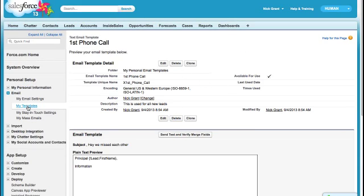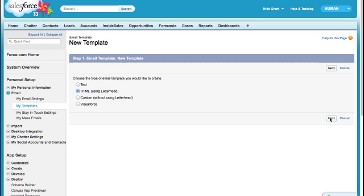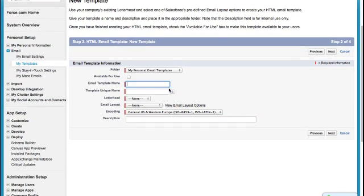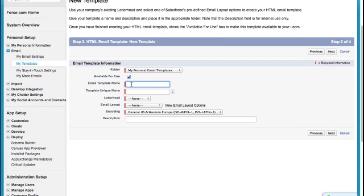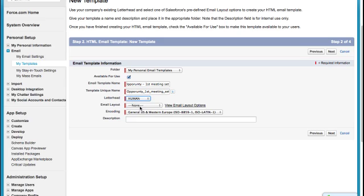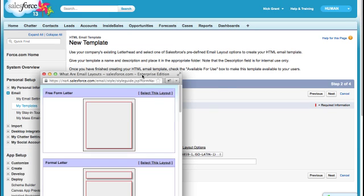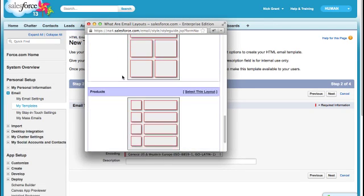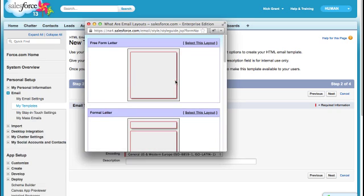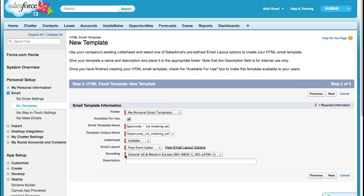Well, let's say you want your email to have a little bit more juice. Let's create an email template. Let's go to HTML now. And in the HTML, here's my folder again. I'm going to do this for my personal email templates, unless I'm a department head and want to add them somewhere else. This is available for use. And this is for, I'm going to call this my opportunity first meeting set email template. The letterhead I'm going to select is Human's. That's all we have for right now. And then you'll notice in the email layout, we have a bunch of options. Well, right here, you can choose which option you would like to use. Free form, formal, promotion, newsletter, and then products at the bottom. So I'm just going to go ahead and say select this layout. I can select it there or I can select it through the dropdown. Either way works. Again, I'm not touching the encoding. And this is just a quick note for me. First meeting set. And I'm going to hit next.